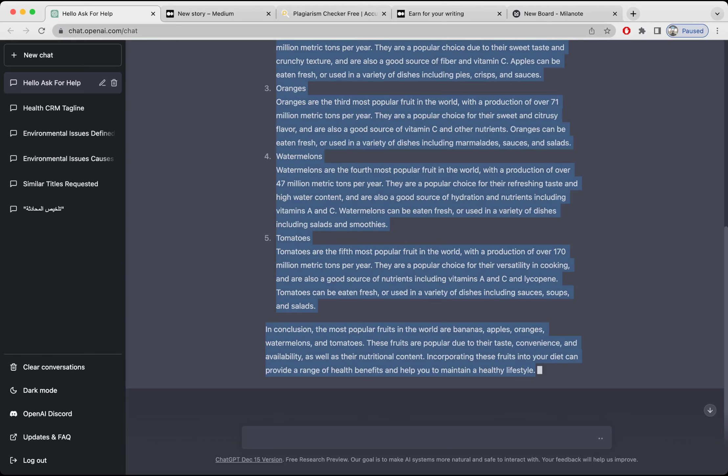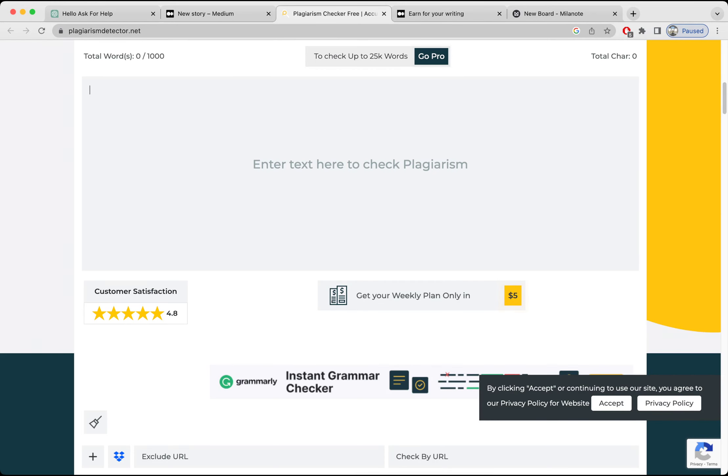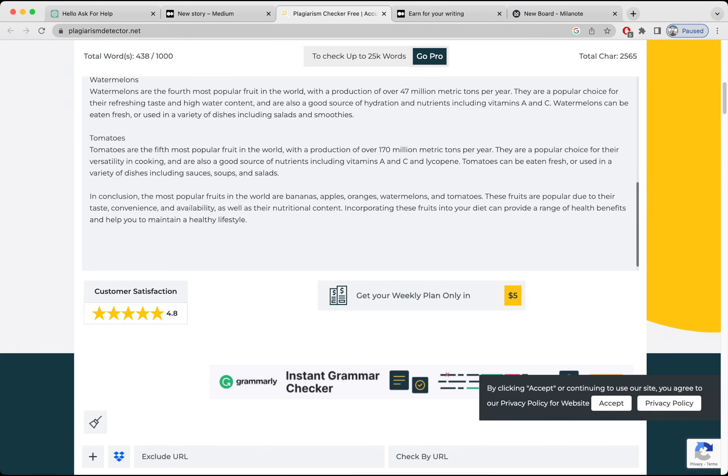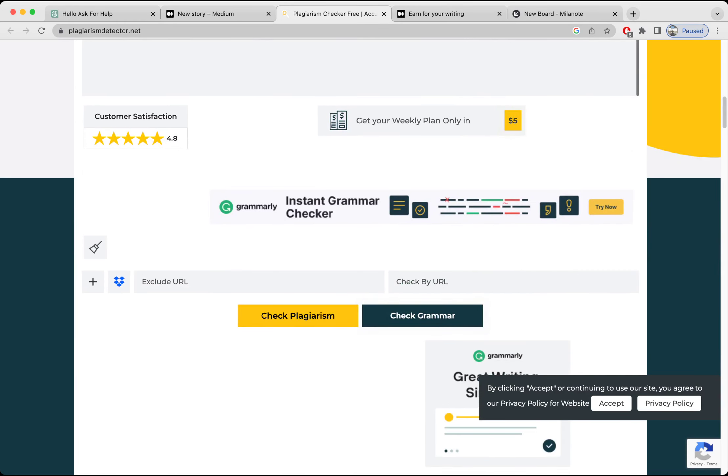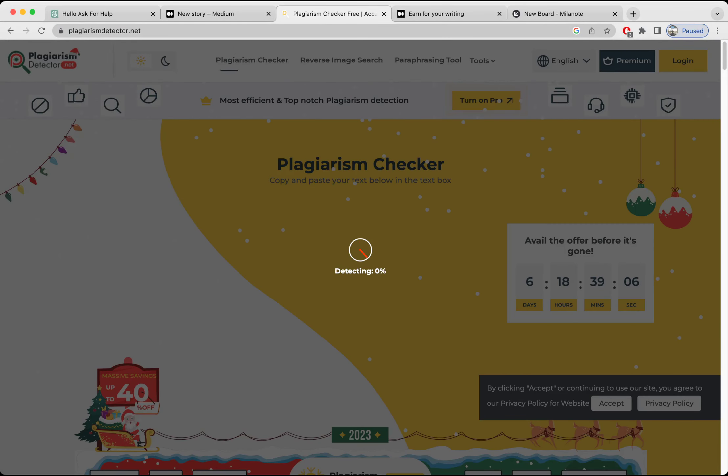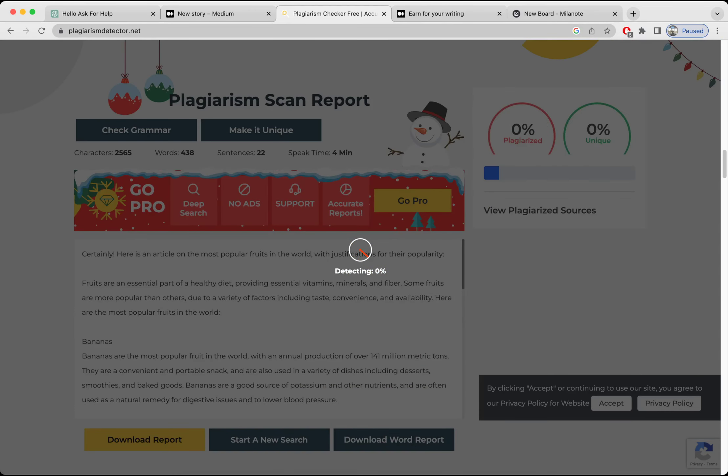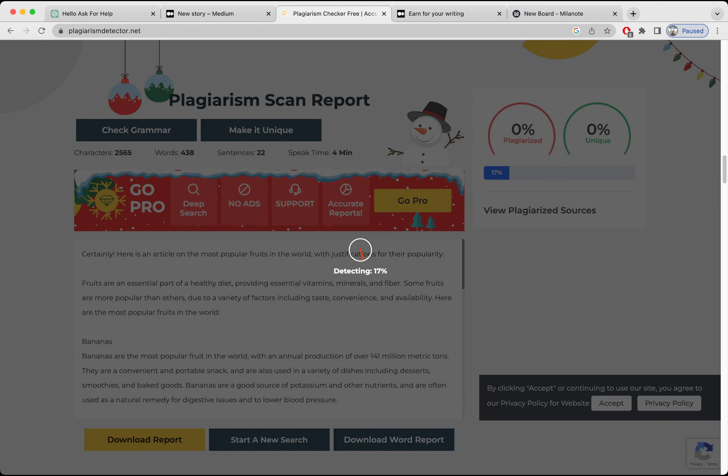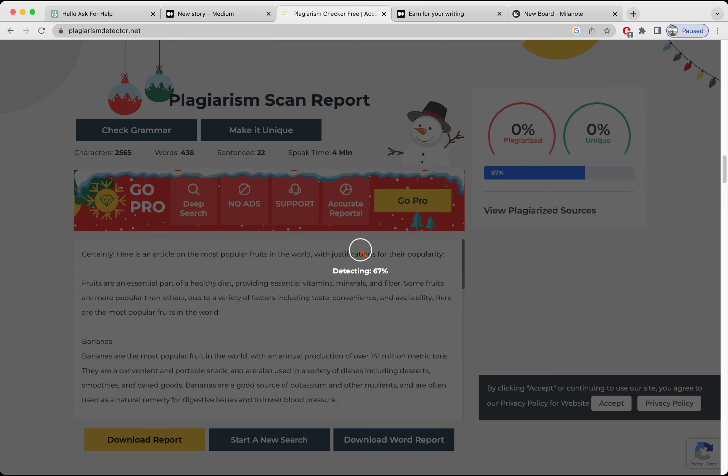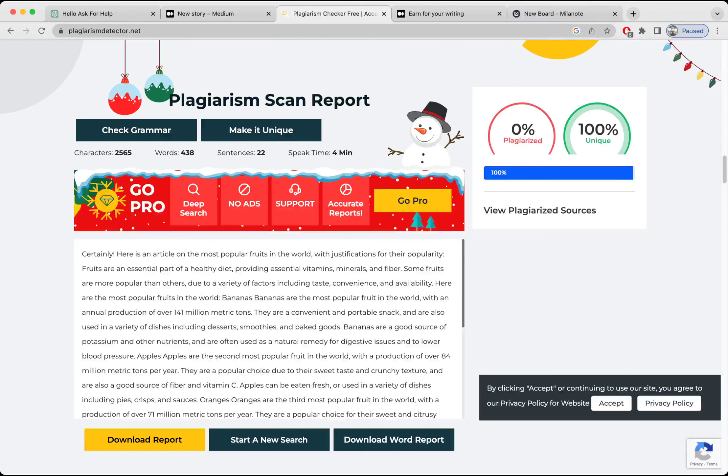I'm going to check it for plagiarism. It's 438 words. Where is the check for plagiarism? I hope it has zero percent plagiarism. Okay, it's 33 percent completed, 50 percent, still zero percent plagiarism, 83 percent.